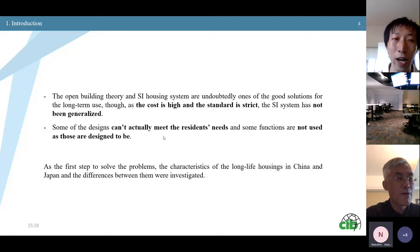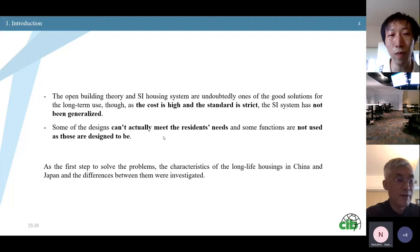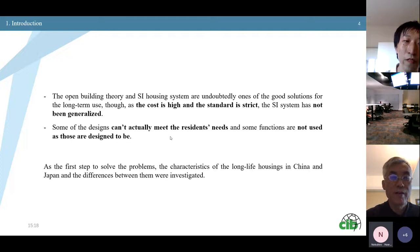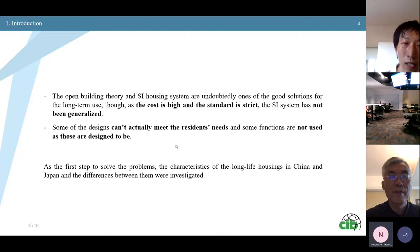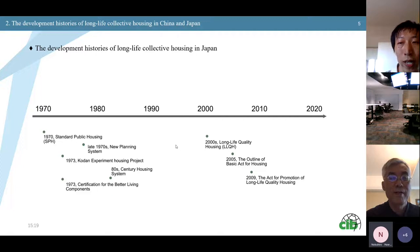Some functions are not used as designed. To solve this problem, as a first step, the characteristics of long-life housings in China and Japan and the differences between them were investigated in this article. Next, I'm going to briefly introduce the development history of long-life collective housings in China and Japan.